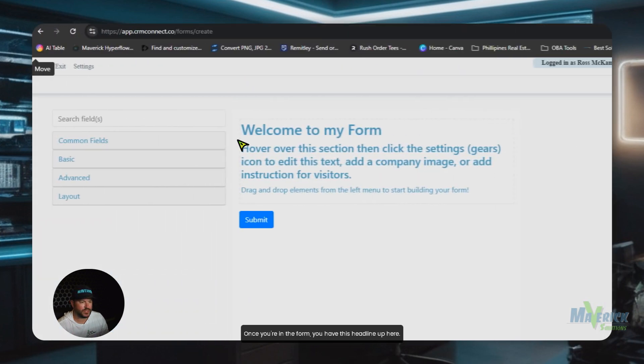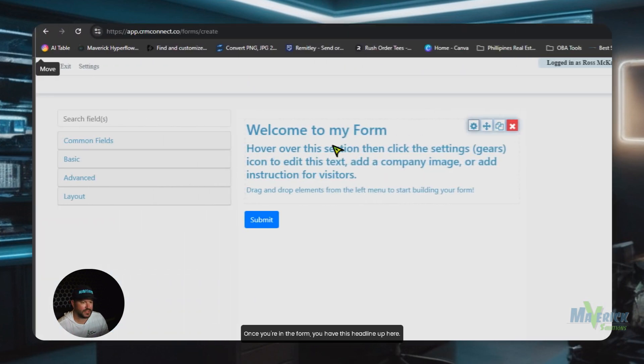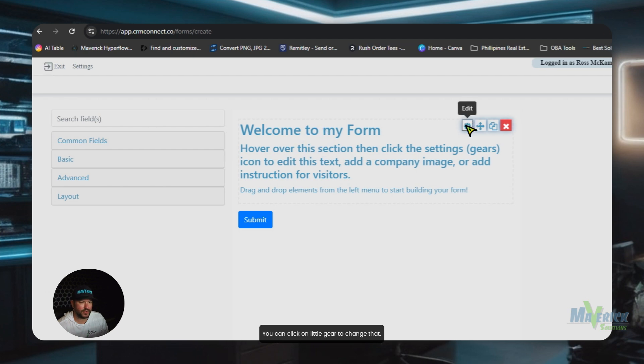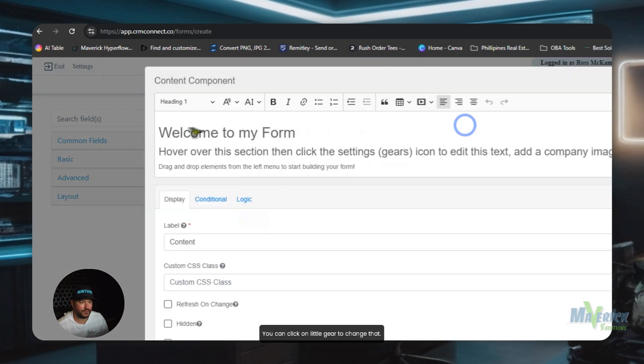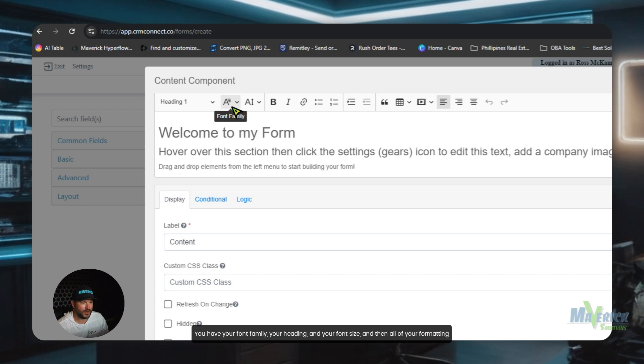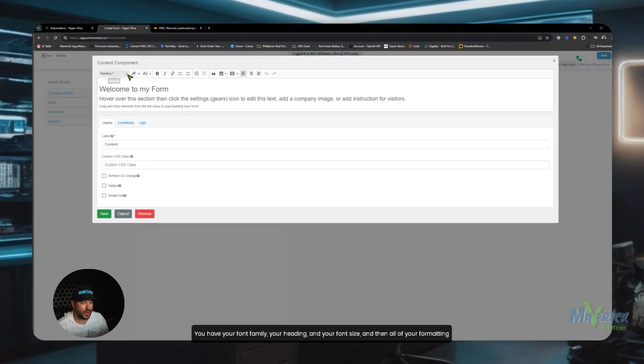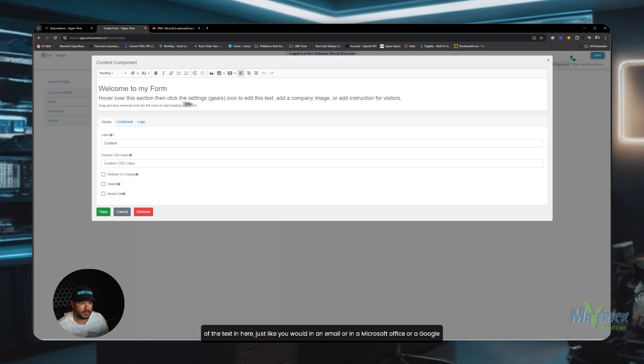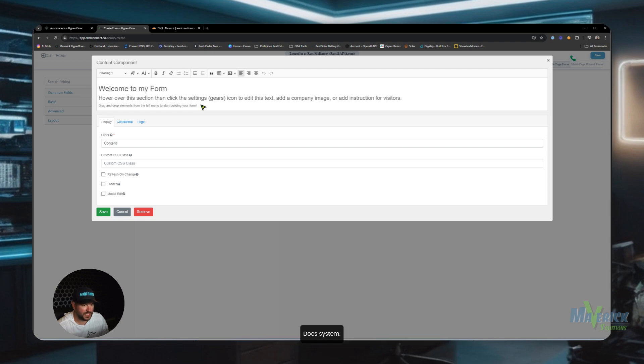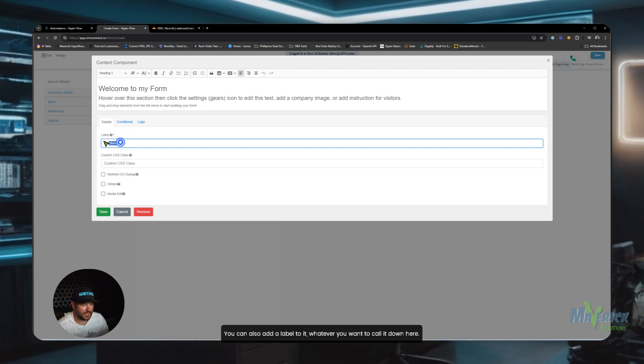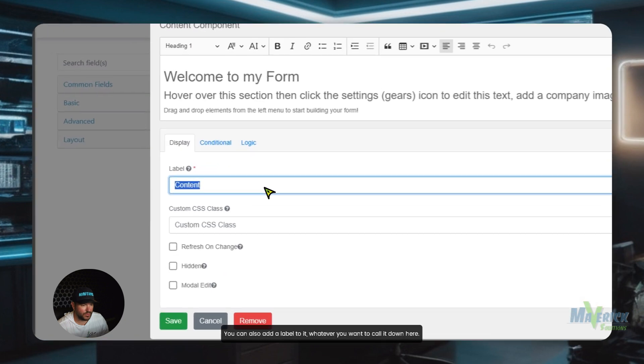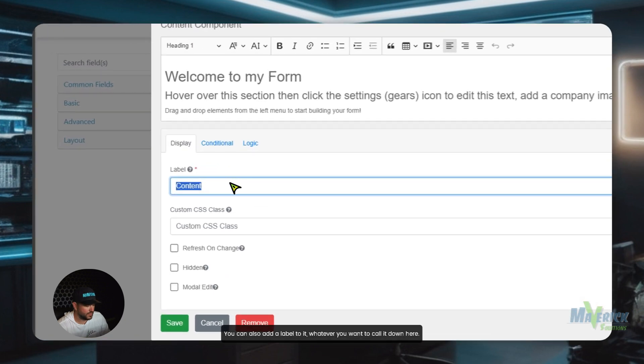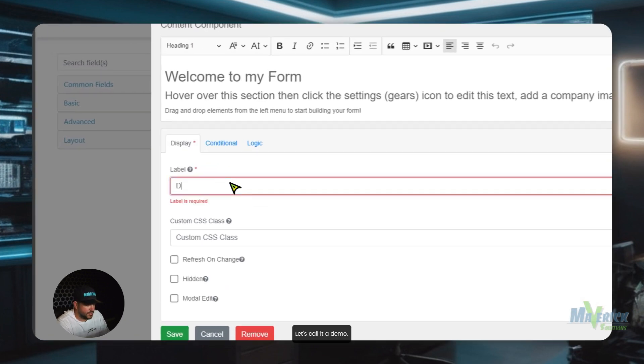Once you're in the form, you have this headline up here. You can click on the little gear to change that. You have your font family, your heading, and your font size, and then all of your formatting of the text in here, just like you would in an email or in a Microsoft Office or a Google Docs system. You can also add a label to it, whatever you want to call it down here. Let's call it a demo.